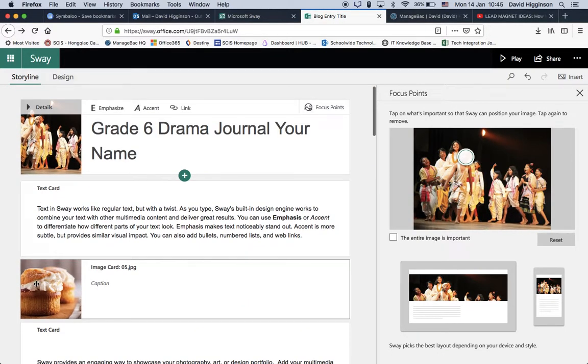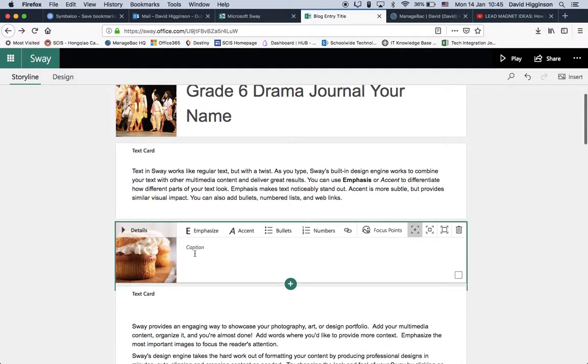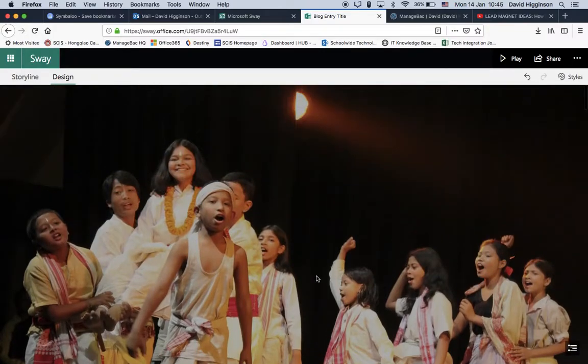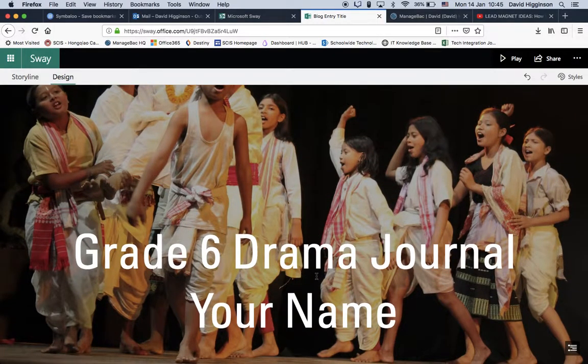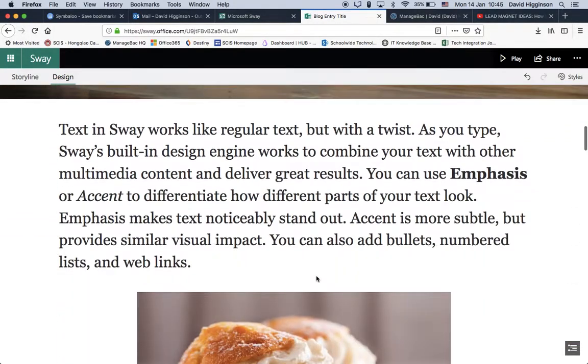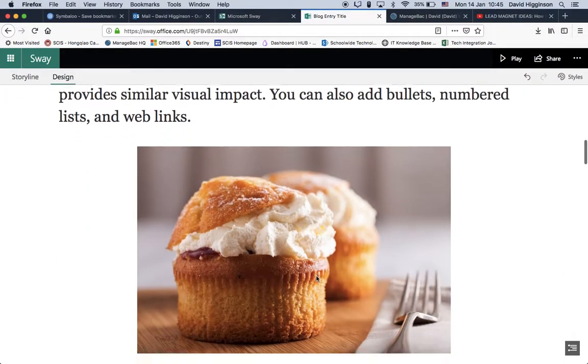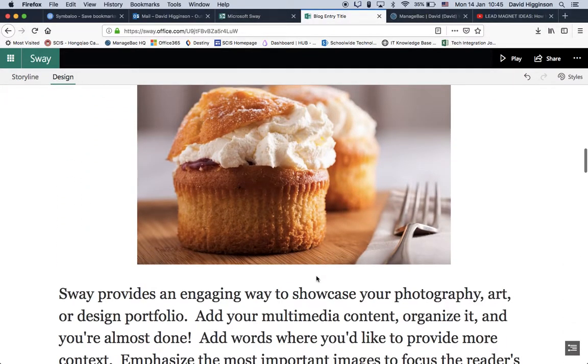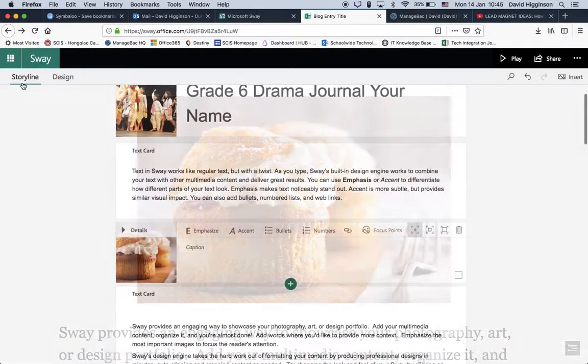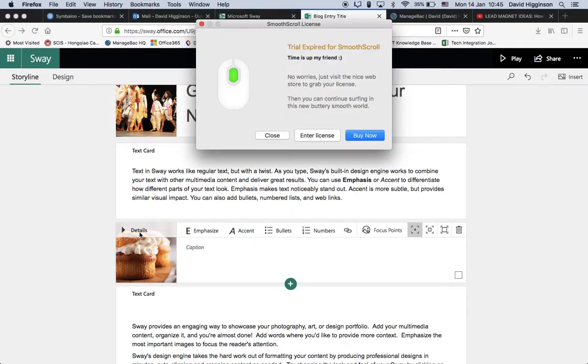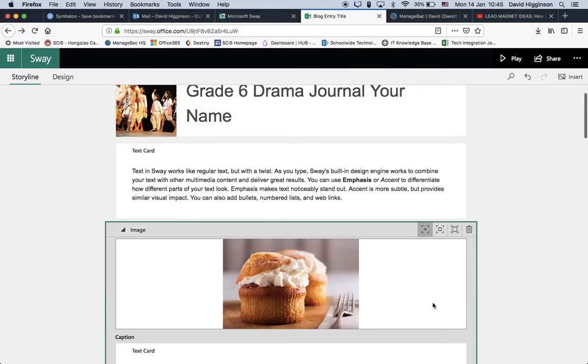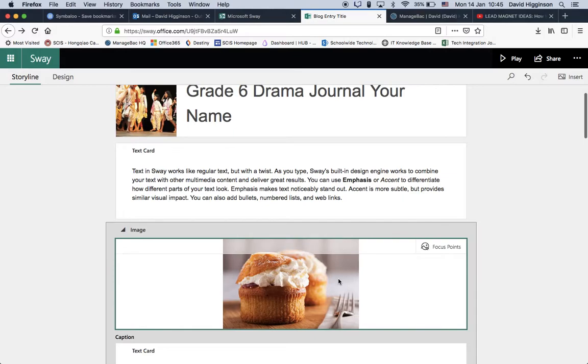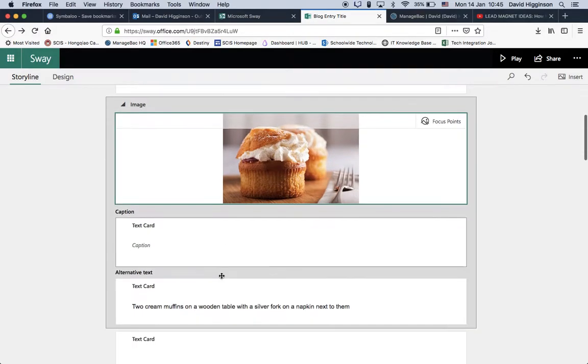Before we look at the text, let's have a look at the image here. So this is, if we go back to design, I'll show you what happens. So you'll have grade 6 drama journal, your name, the text, which we can change later on, and then an image of something you want to show. So now, as before, we can't actually replace it. We have to delete that. I'll show you what I mean. You can go to there, and there's no way to delete that.